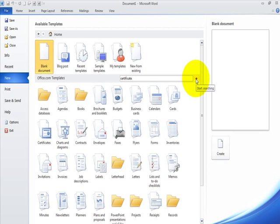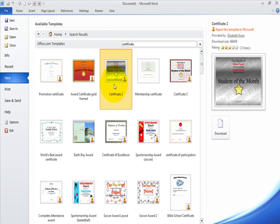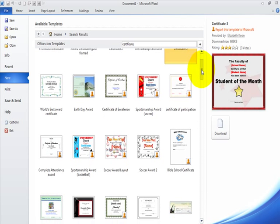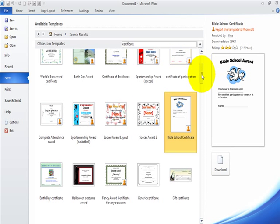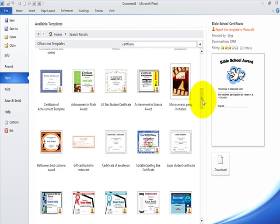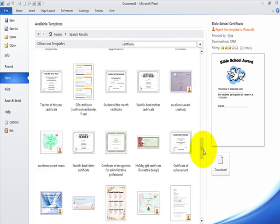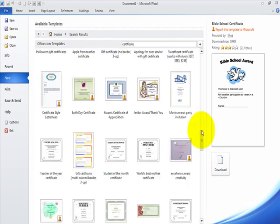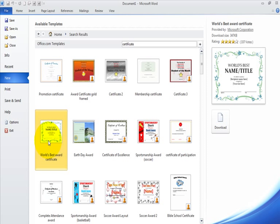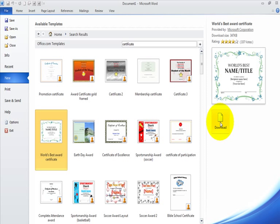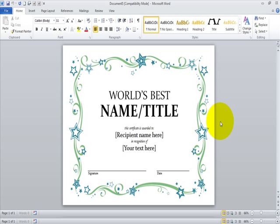I'm going to click the search button and start searching. As you can see on your screen, there are all kinds of different certificates. Once we get done making this certificate, you can follow these steps and click on another certificate to create an additional one to practice. I'm going to scroll back up and click on the 'World's Best Award Certificate' — that's the one I want. I'm simply going to click the Download button. When you click it, you may get a warning that you're downloading a certificate Microsoft created; just click Download to accept. And this is what you'll see on your screen.